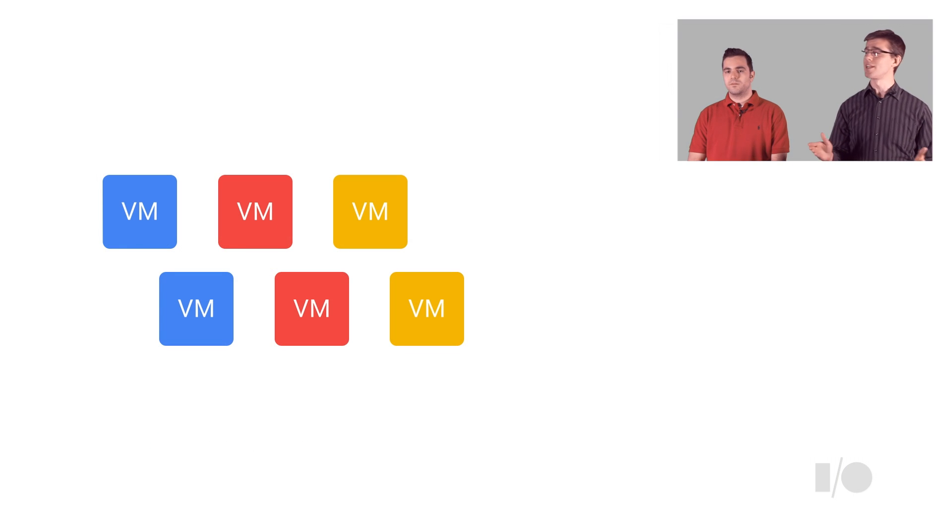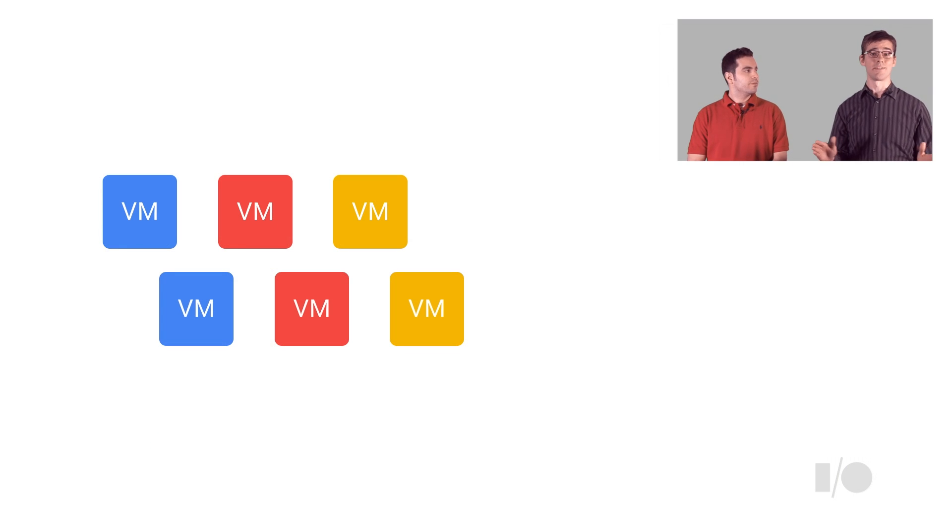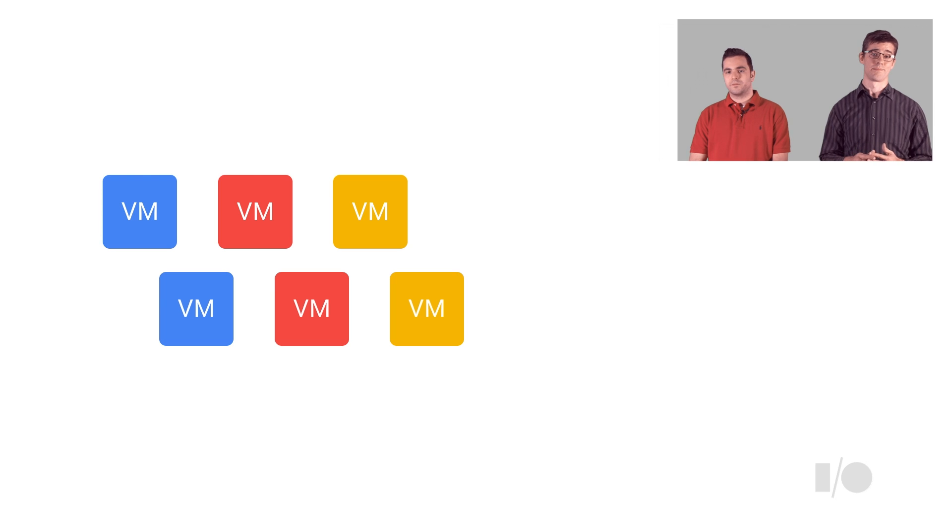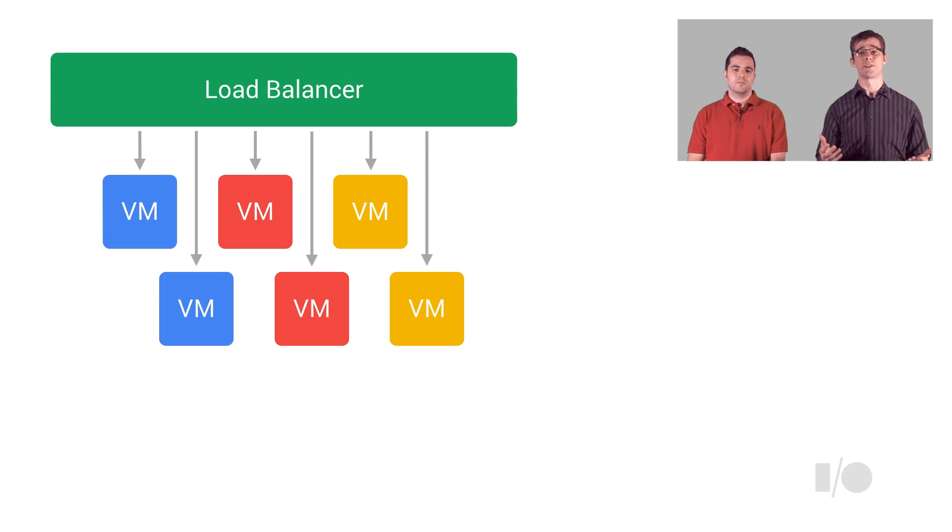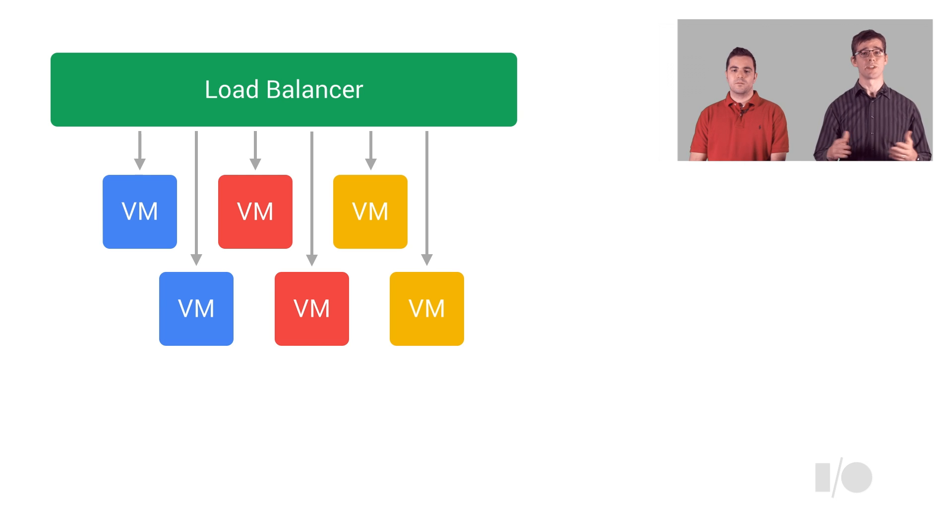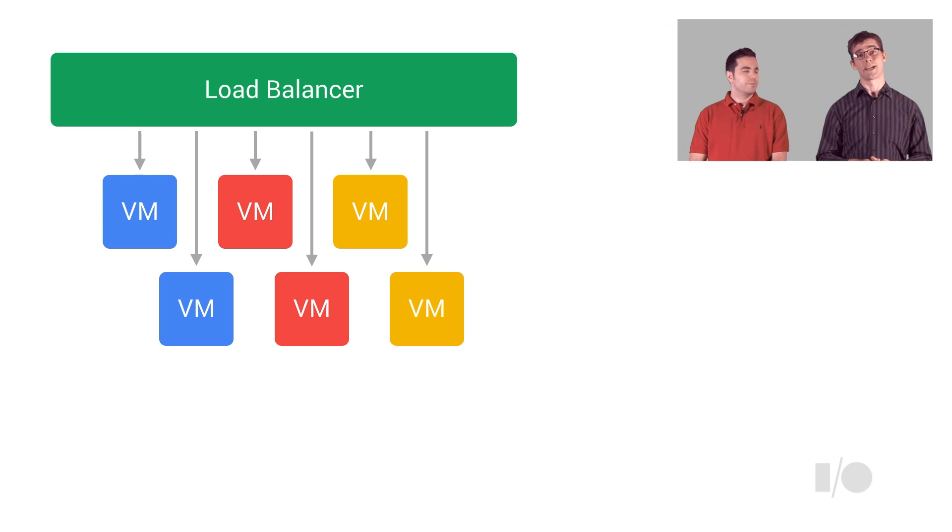We just created them so they're running Linux, but they have nothing else on them. We want to have our web application running on each one and then set up a load balancer to distribute traffic among all of them so we can increase our overall capacity.